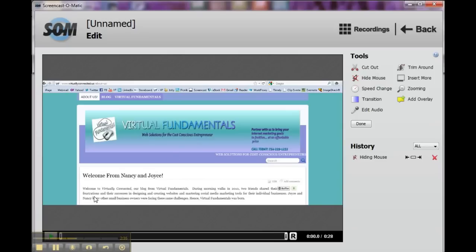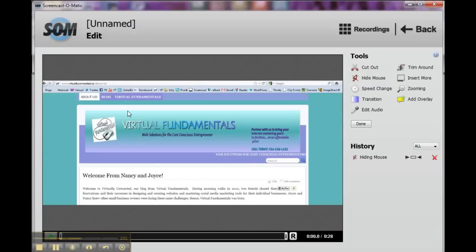So there you have it. There's Jing and Screencast-O-Matic. And I hope that you have found these videos along with our eBook, which you can get on Facebook or on our site. It goes along with this training, and I hope that you find them very helpful. And we of course look forward to any feedback that you have and have fun. We'll see you at another time. Bye now.